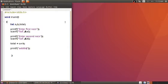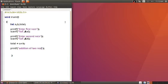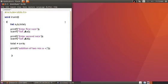Using predefined function printf — addition of two numbers a plus b equals to — then we write percentage d to display the value stored in the total variable, and end with semicolon.